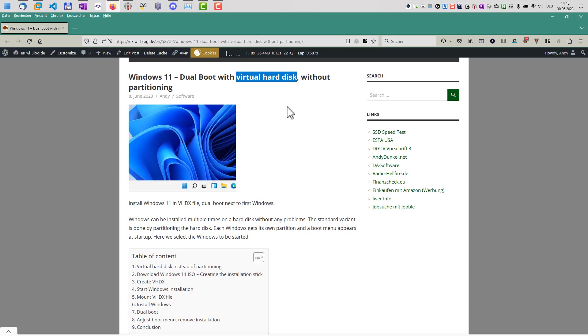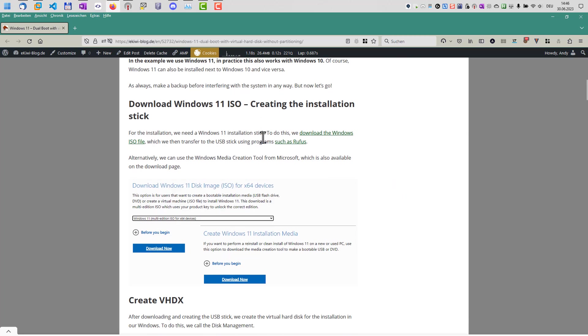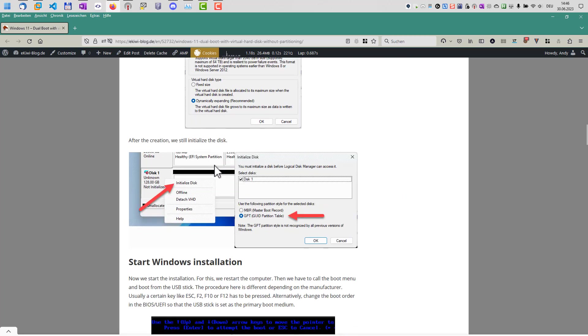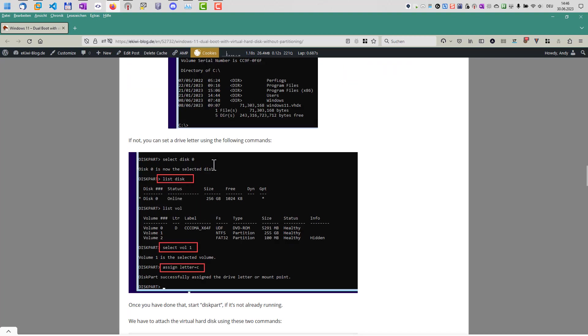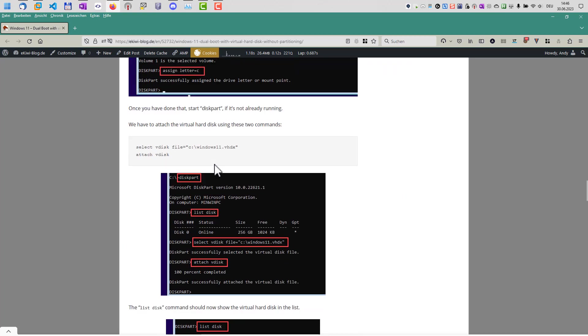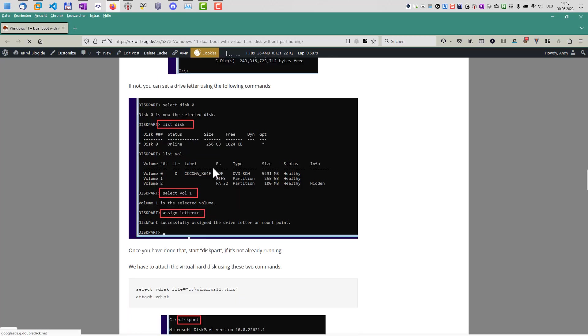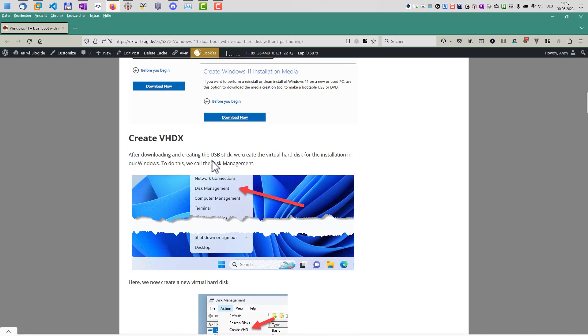So it's a perfect solution to install another Windows system next to your regular Windows without changing the Windows system too much. And everything I describe here in this video is also available here in this blog post. So feel free to read everything up here. I will put the link in the video description.